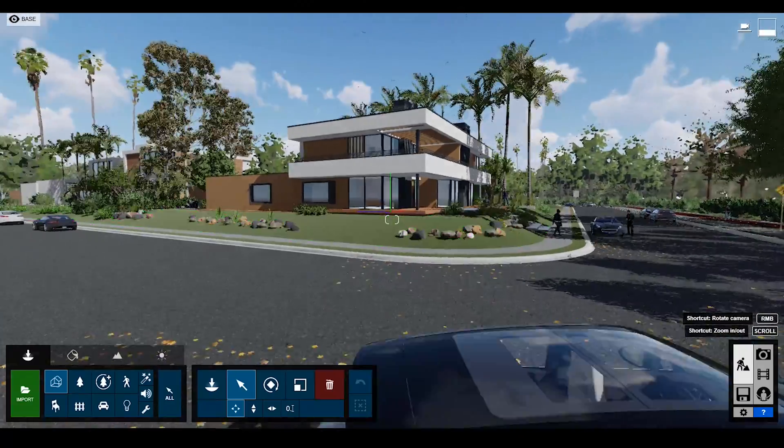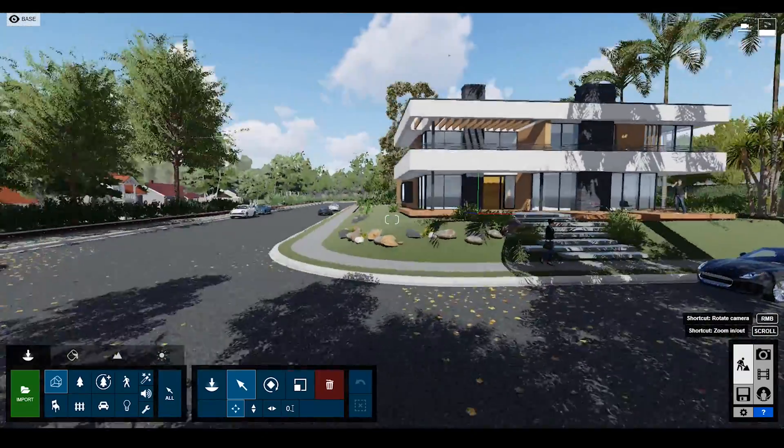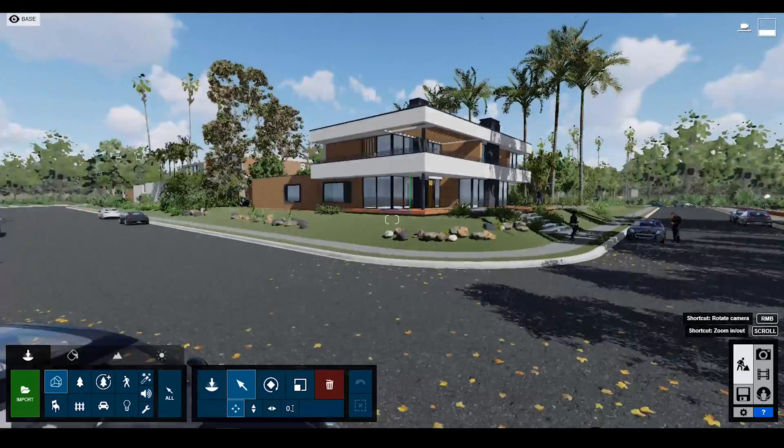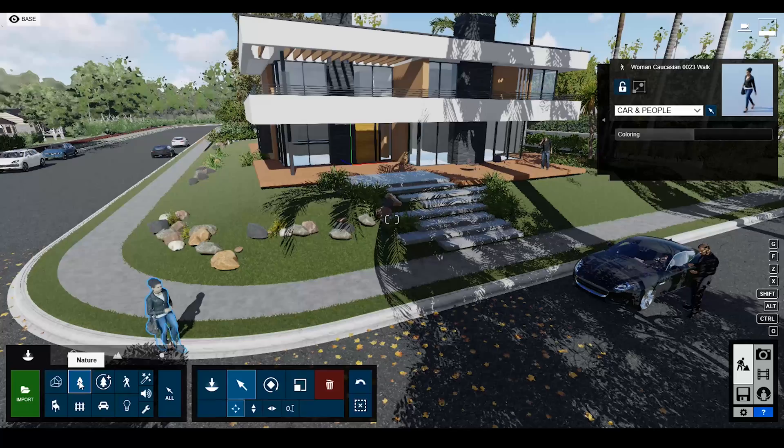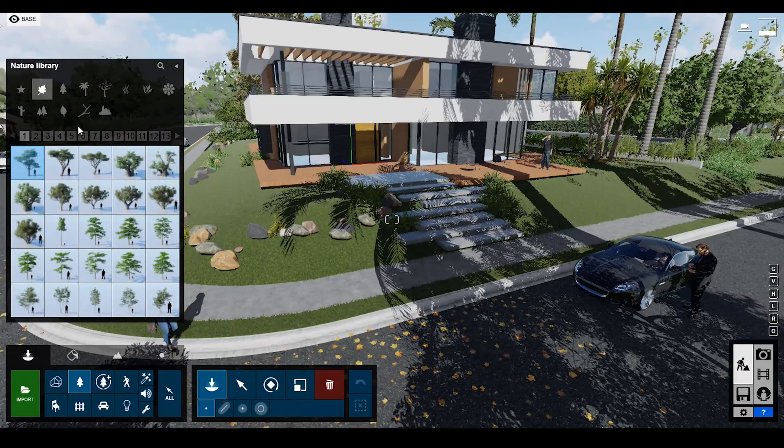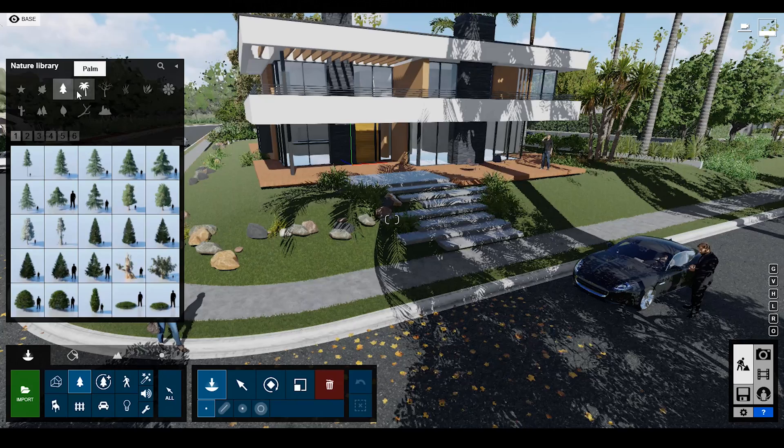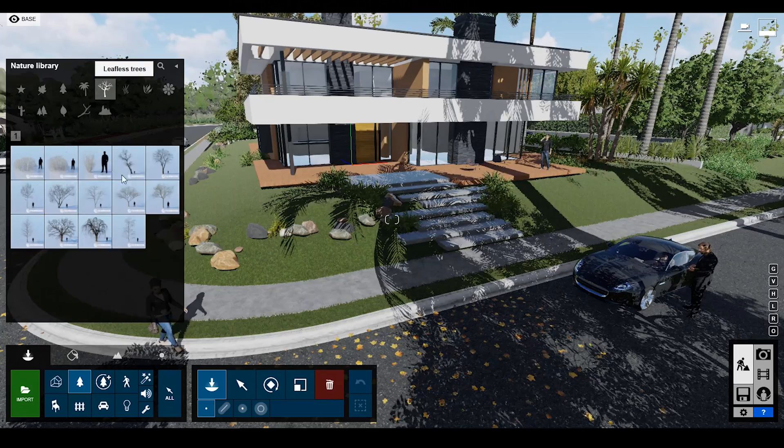Let's talk about the first feature. First feature is about the addition of new objects, for example trees. In Lumen 10 Pro, you will find more trees under the nature panel.